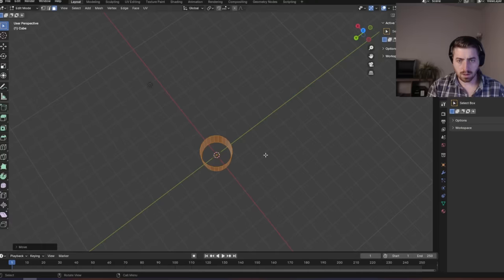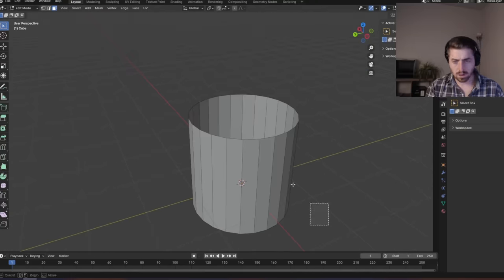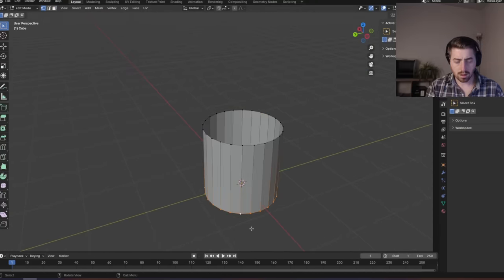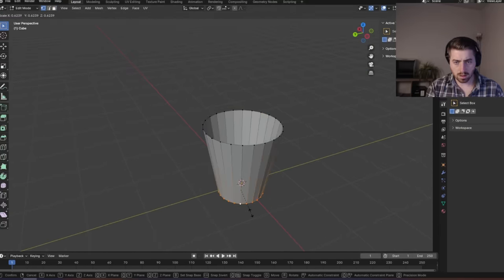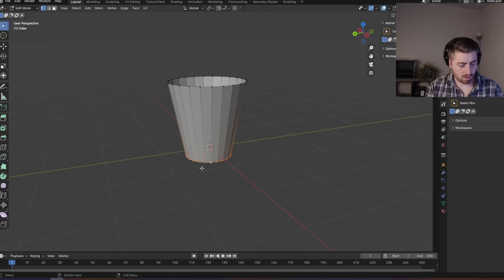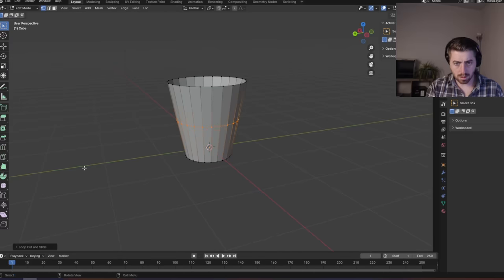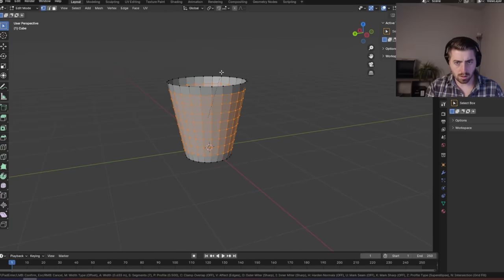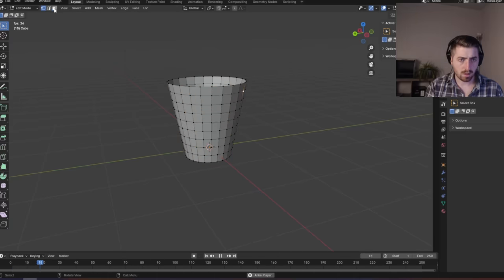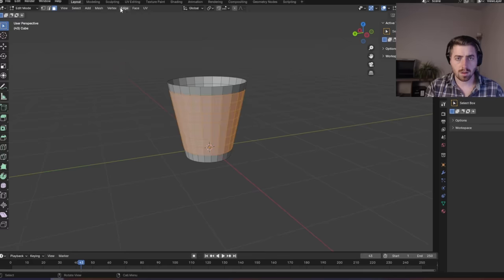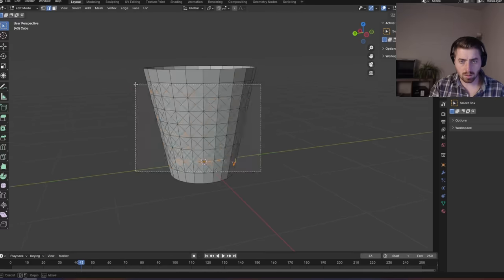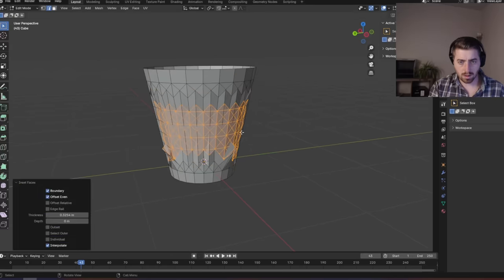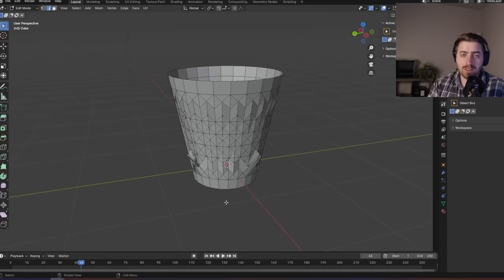So naturally, I was excited, and I tried creating my first model. This looks absolutely horrible.